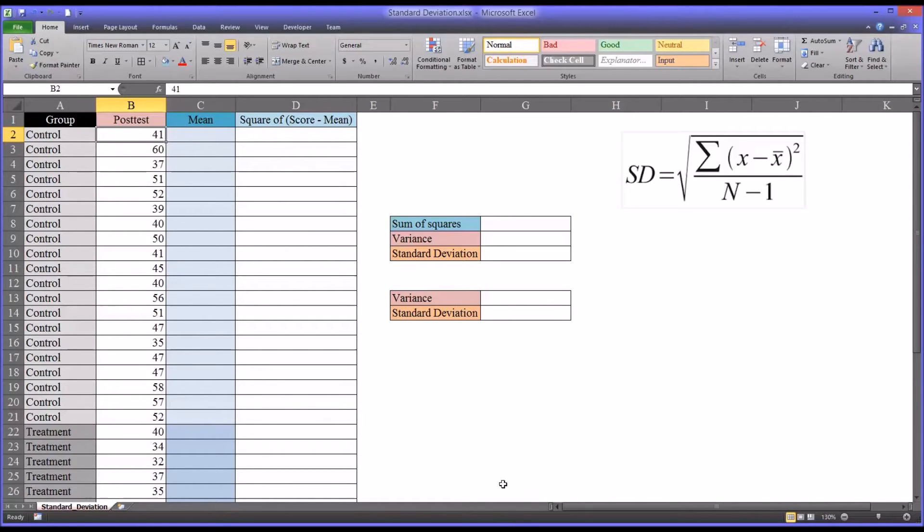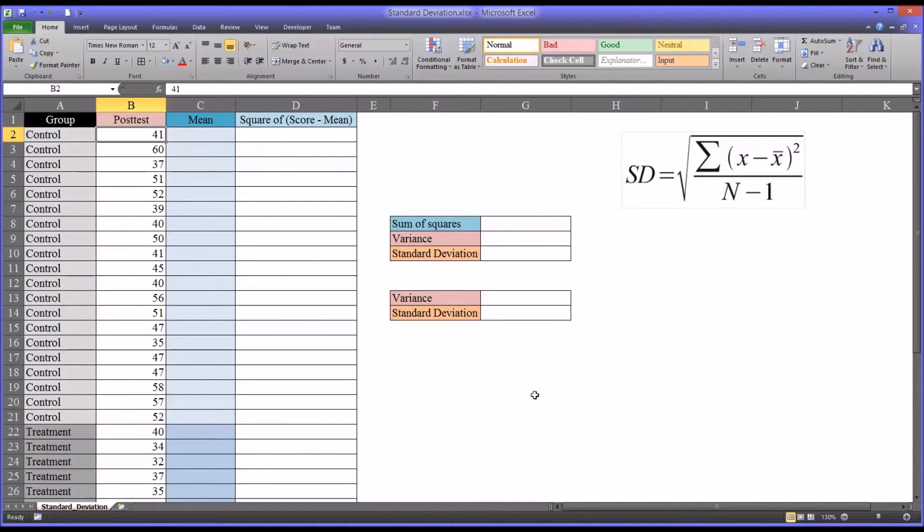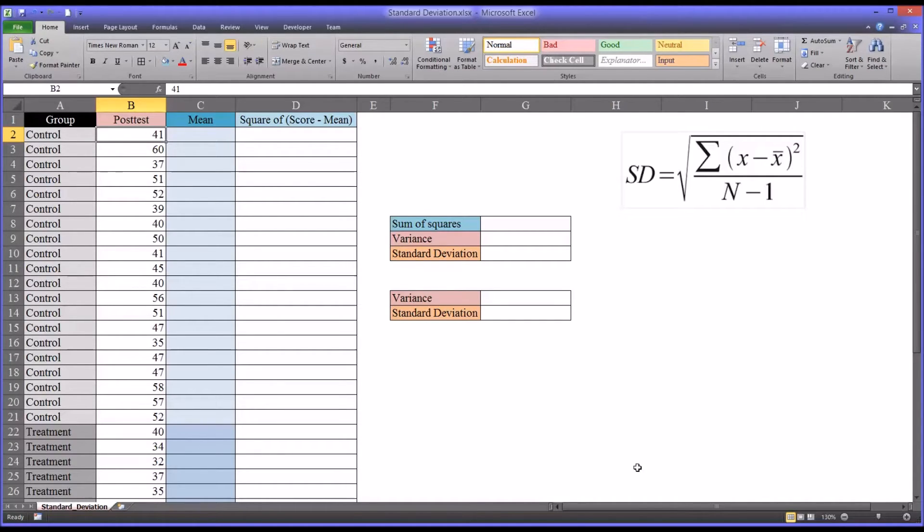I'm going to demonstrate how to calculate the standard deviation in two different ways. One by going through all the steps of the actual equation to calculate standard deviation, and one by using the built-in function in Excel.